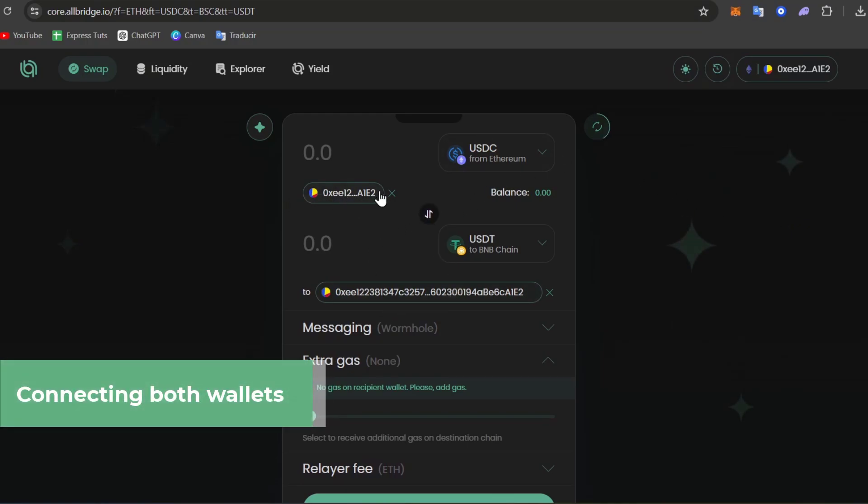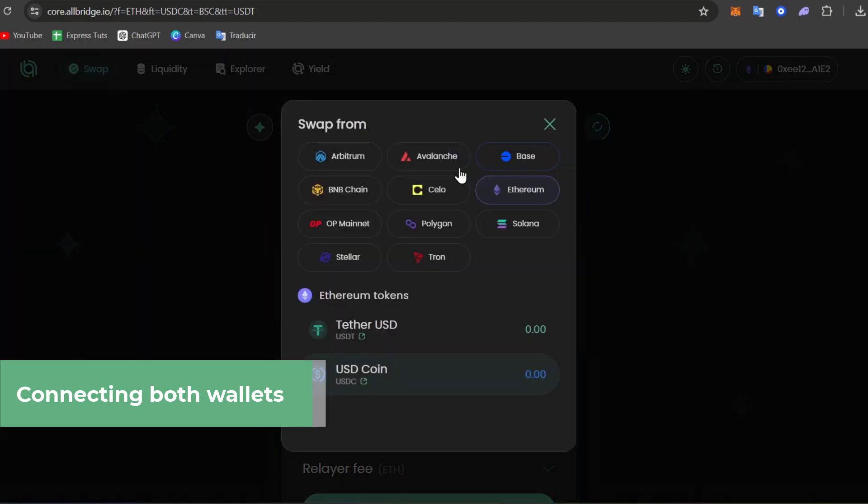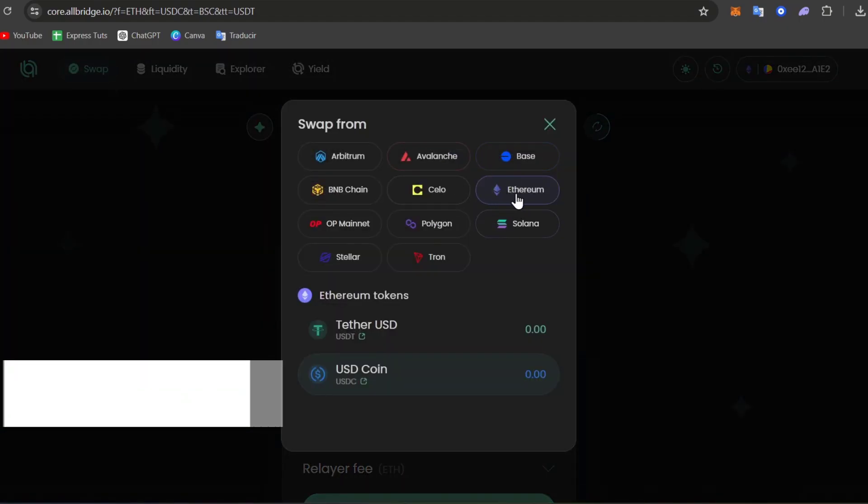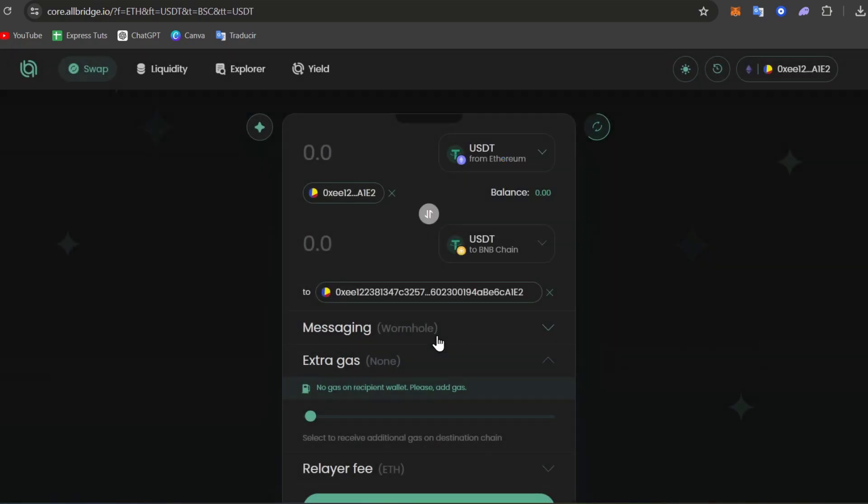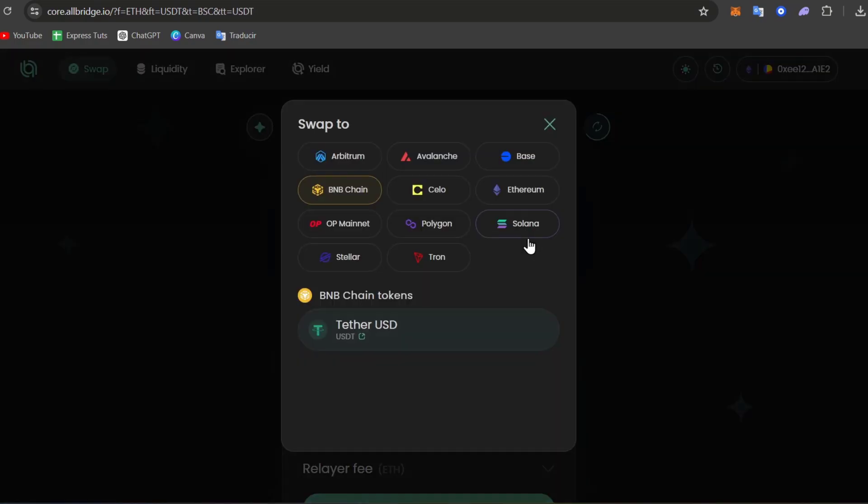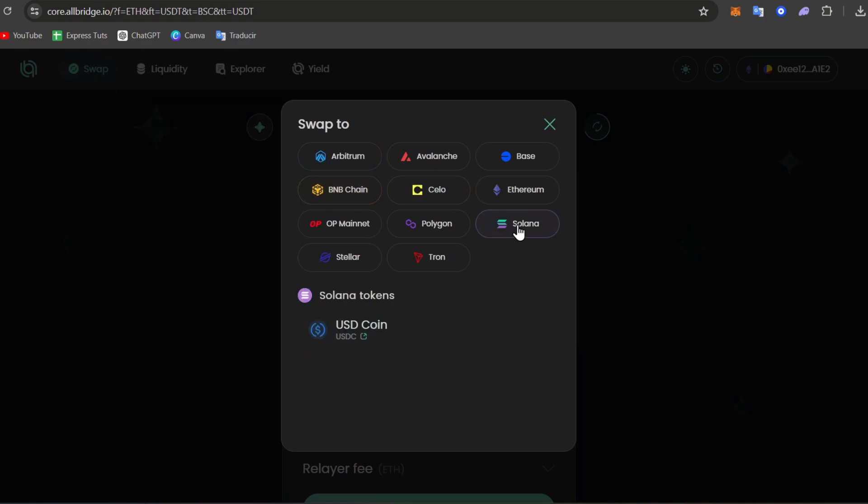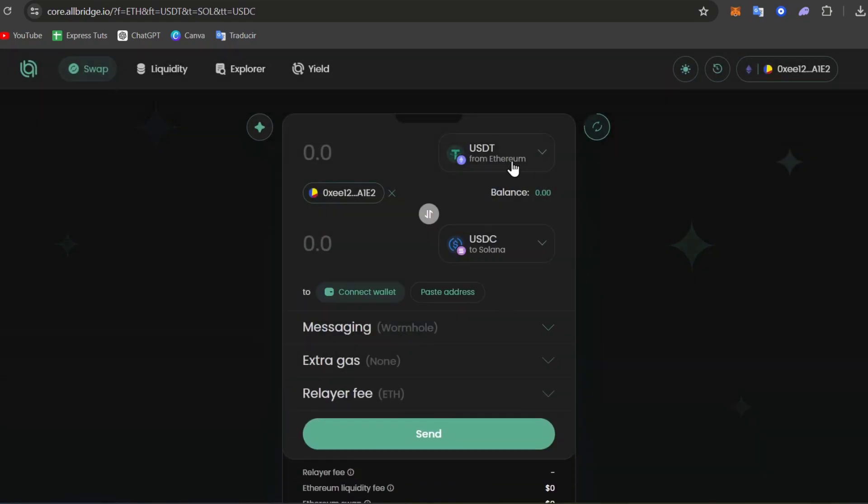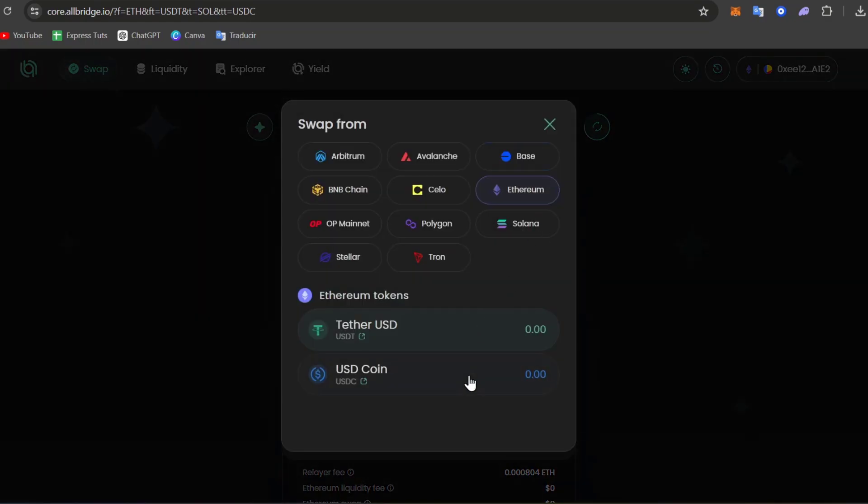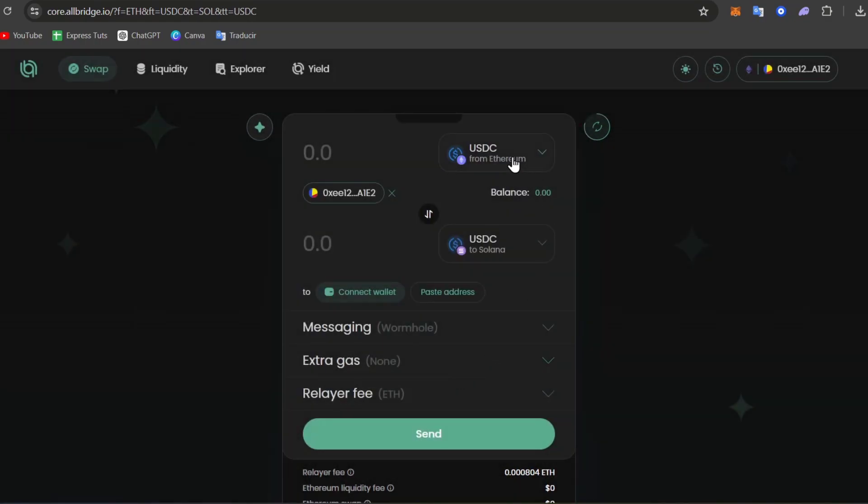Now here I want to send from USDC. Let's go for Ethereum. This is the actual network we're going to be choosing today. For the Ethereum tokens, we have Tether USD or USD Coin. You can choose USDT, and from Ethereum we're going to change this to Solana. I can change from USD coin into Solana for this exact amount.